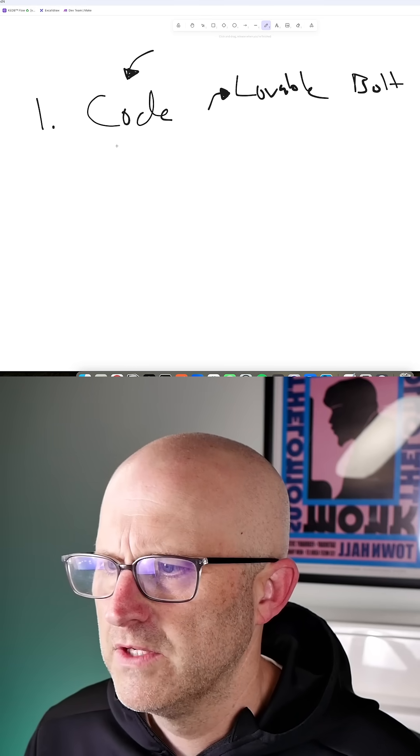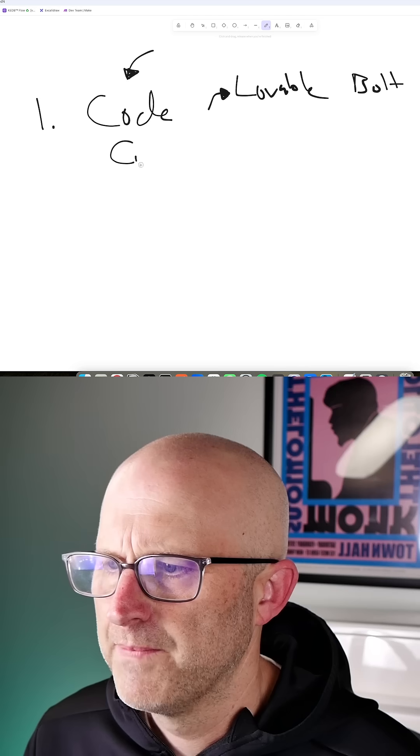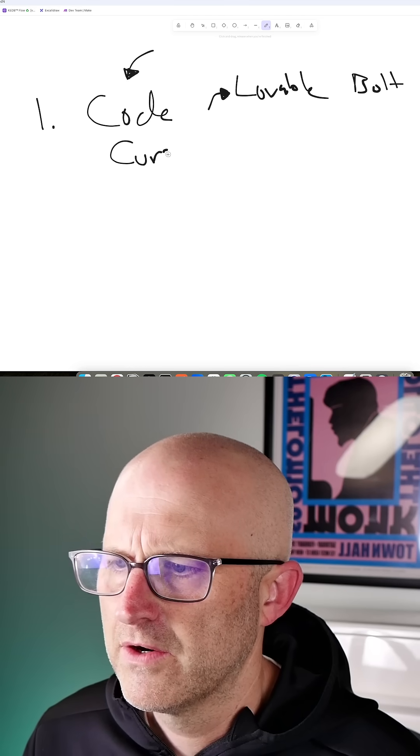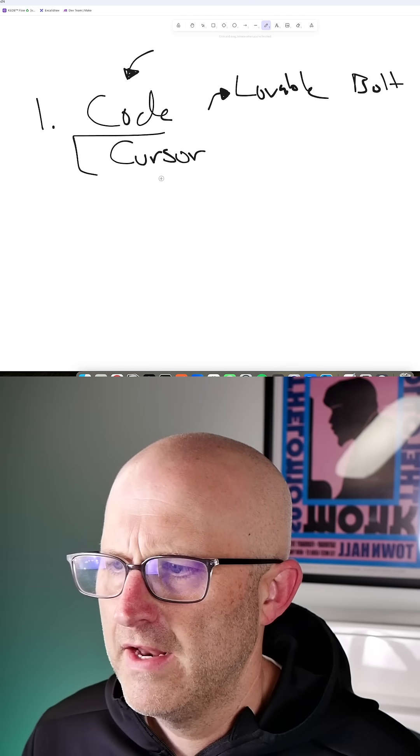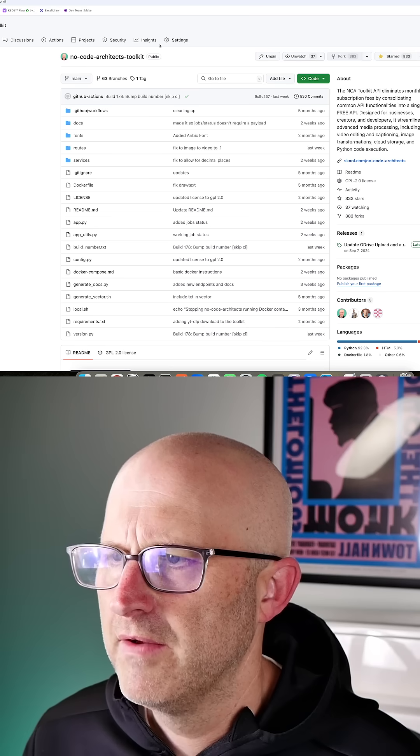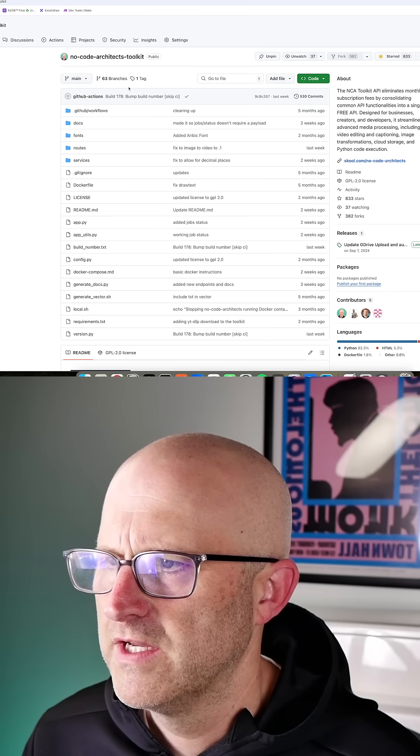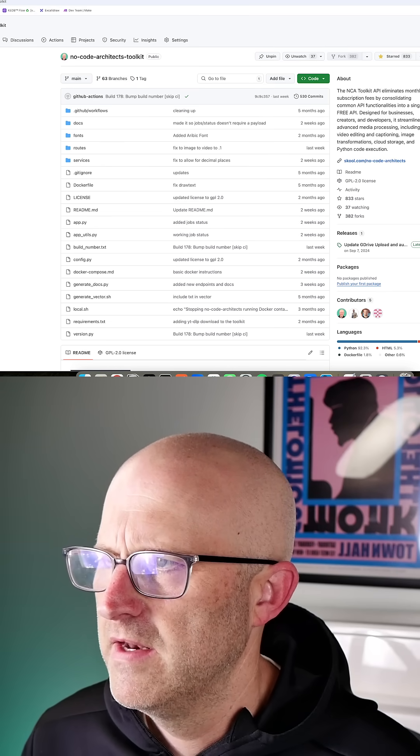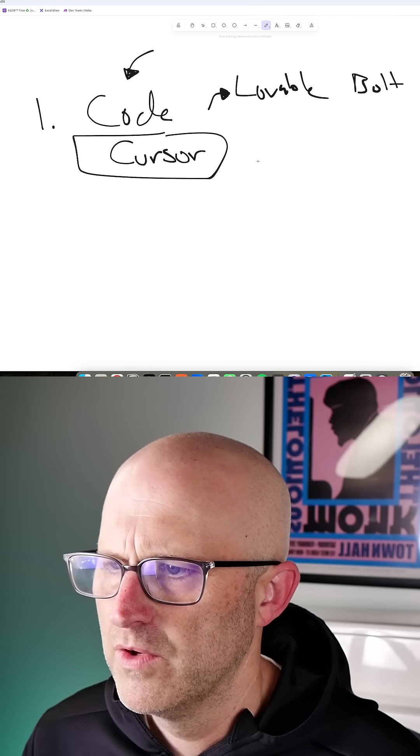I'm going to be doing everything in Cursor. That's a platform that helped me build out the no-code architects toolkit, and it has worked out really well.